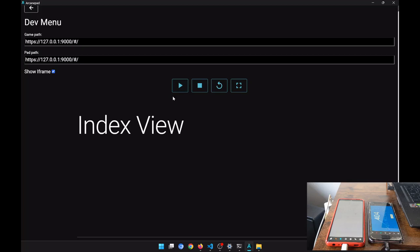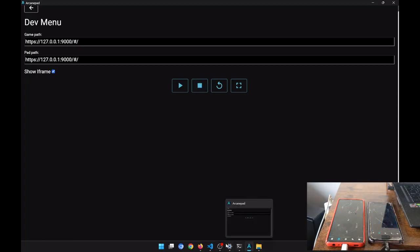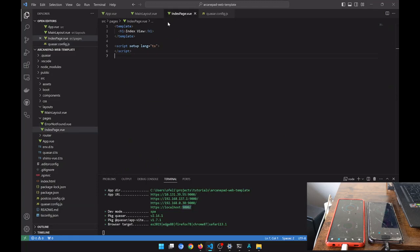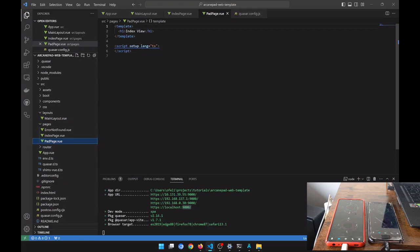As you can see, our application is running on our PC, but on the phone it's not found — that's because we haven't created the pad. So we are going to create the pad view. Let's go to the index page and duplicate this page, calling it Pad Page.